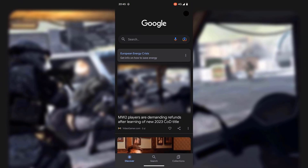Once your Google app has opened, you'll be on the discover tab. You can perform your steps in the discover tab; however, I'd advise using the search tab. So just tap on search at the very bottom.